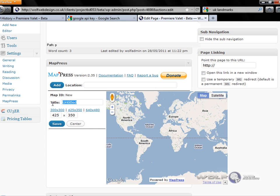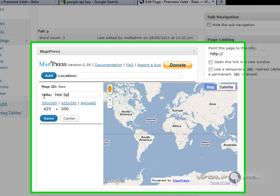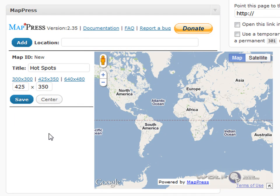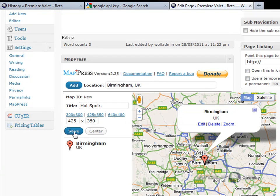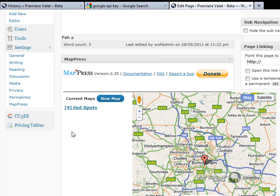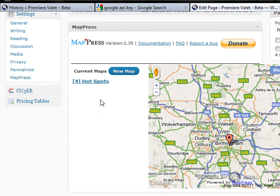Click New Map and let's title this map — I'll just call it Locations. Let's add a location: Birmingham. Just leave it as Birmingham for the time being, save this, and then insert into post.